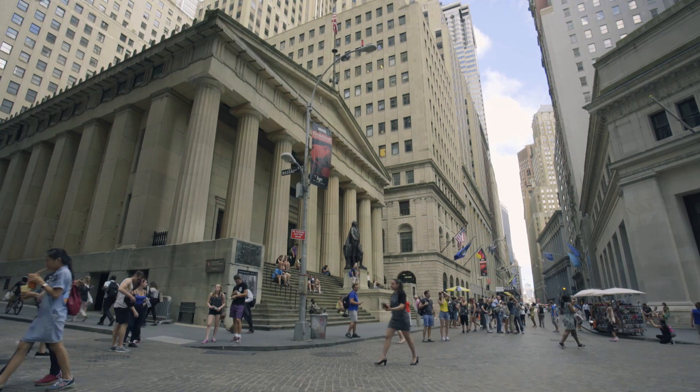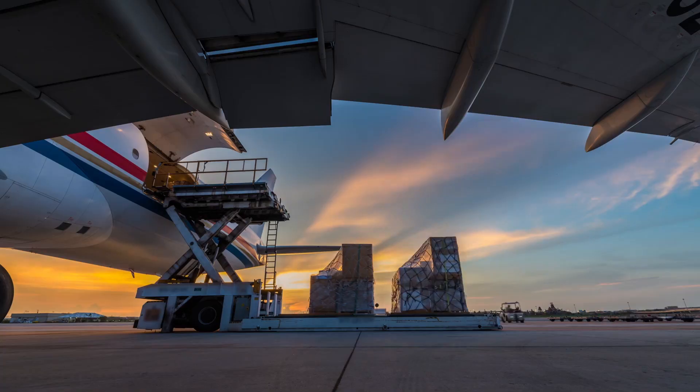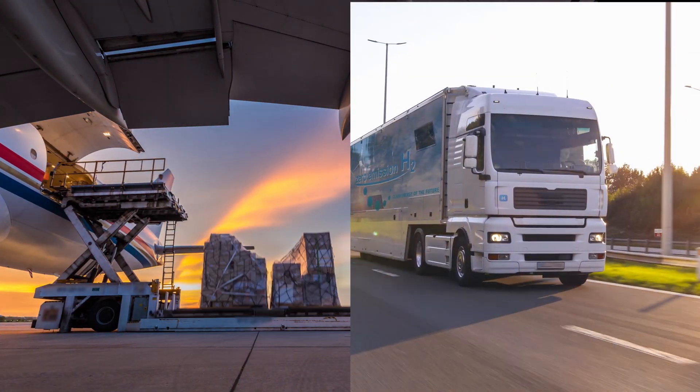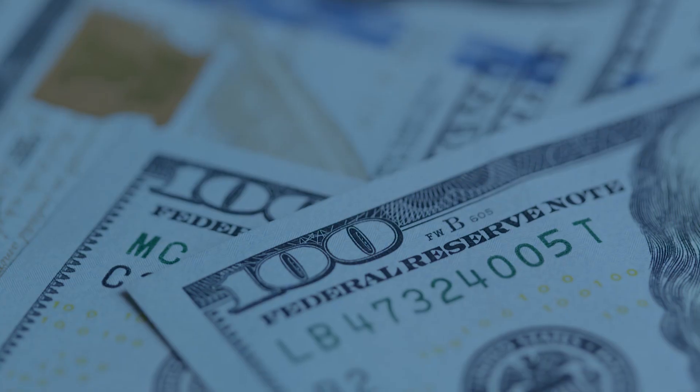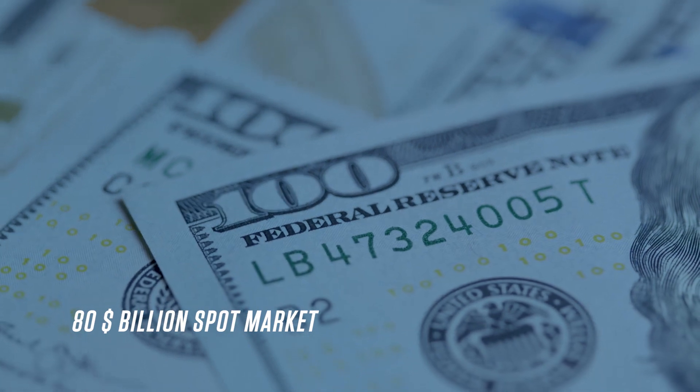In the US, the brokerage market, including third-party and fourth-party logistics, aggregates to $80 billion.